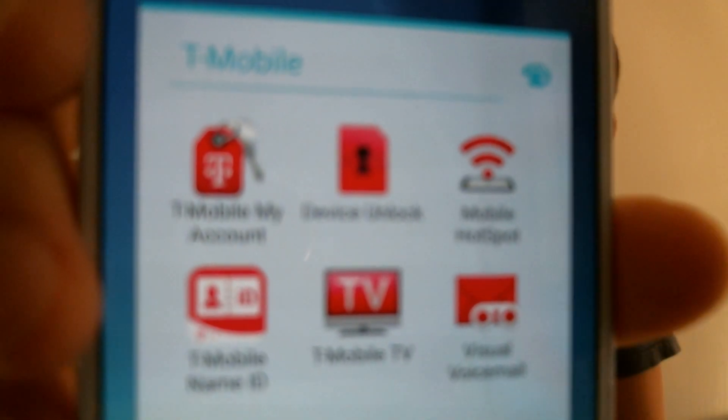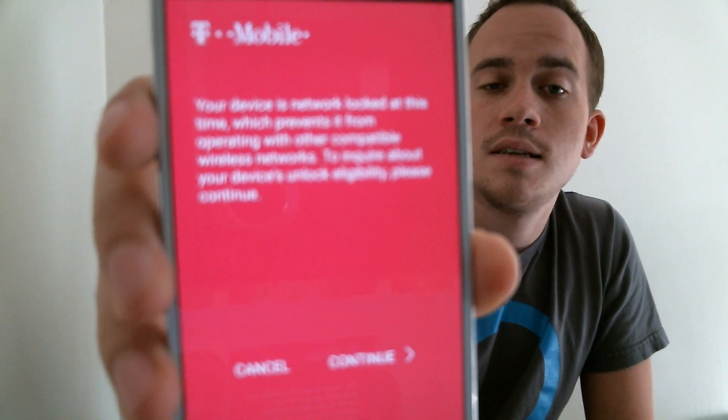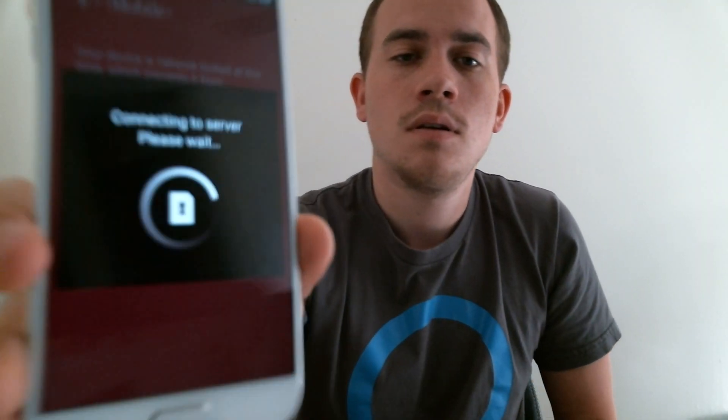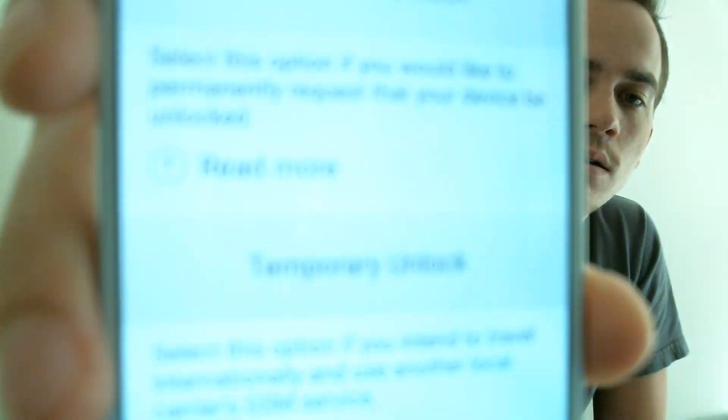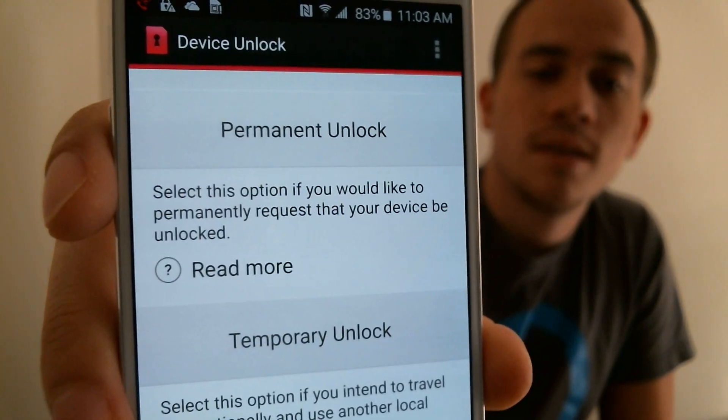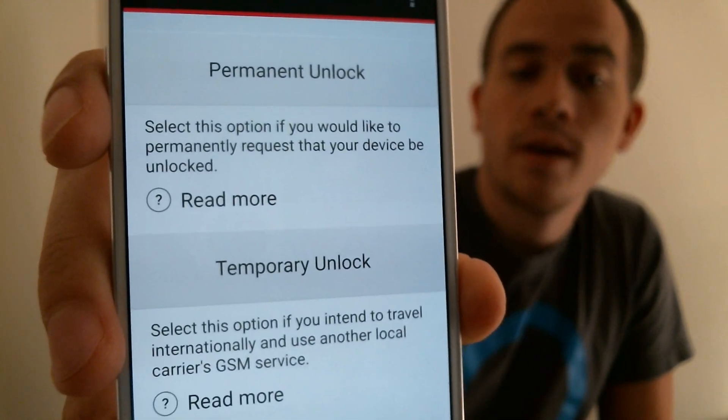That is the one that says Device Unlock. We're going to go ahead and open that up. It says that your device is network locked, which will prevent it from working with other carriers, and to contact T-Mobile to have it done. So we're going to go ahead and hit Continue. We'll have a Connecting to Server message while it gets things prepared, and then you have two options: a Permanent Unlock or a Temporary Unlock.